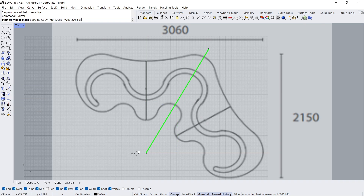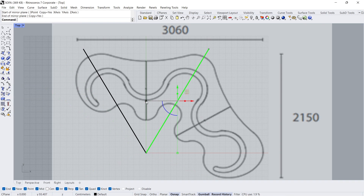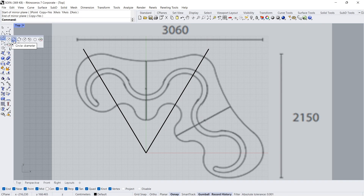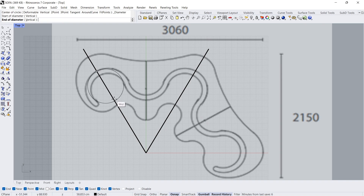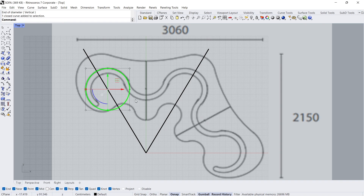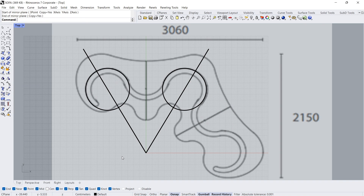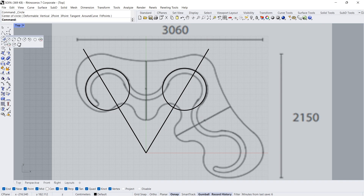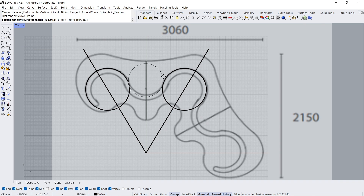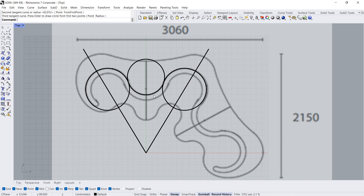Mirror. Circle diameter. Mirror. Circle tangent to 3 curves — click, click, click. Delete. Polyline.